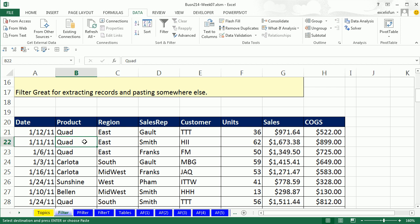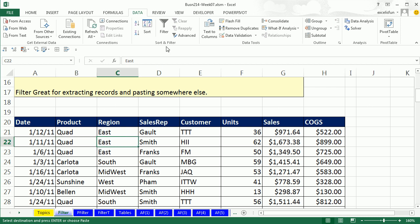A much better way, if you're extracting records based on criteria, either a single criteria or multiple criteria, is to use the filter feature. Now there's fancy array formulas for extracting records and there's advanced filter, but the filter feature is usually the fastest and easiest way to go. Now how do we turn on the filter? Well, first we have a proper data set. Field names in the first row, records in subsequent rows, empty cells all the way around.